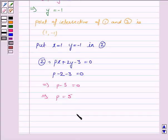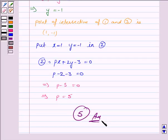Hence our answer is 5. This completes the question. Hope you enjoyed the session. Goodbye and take care.